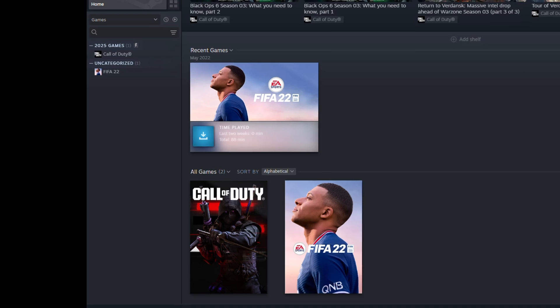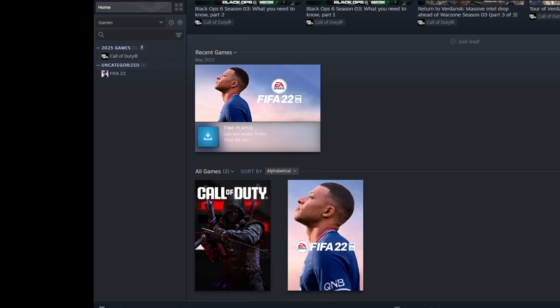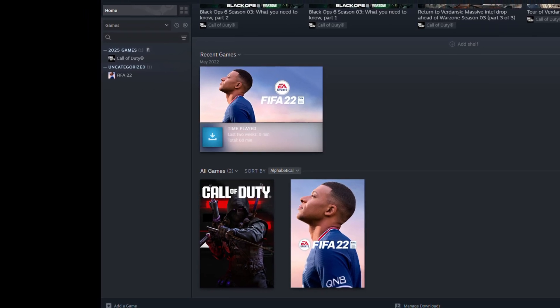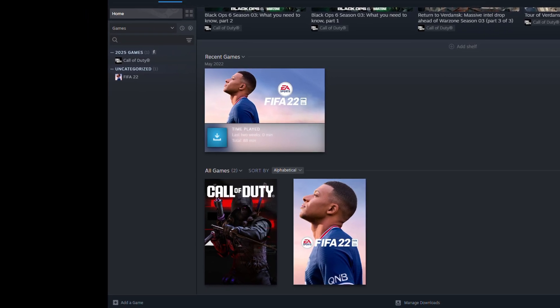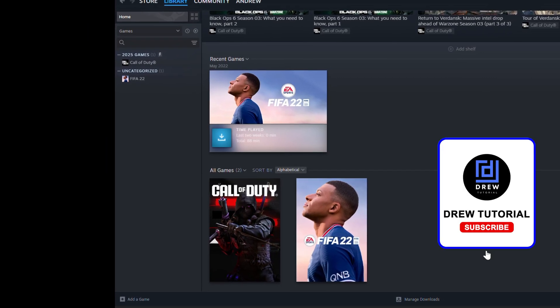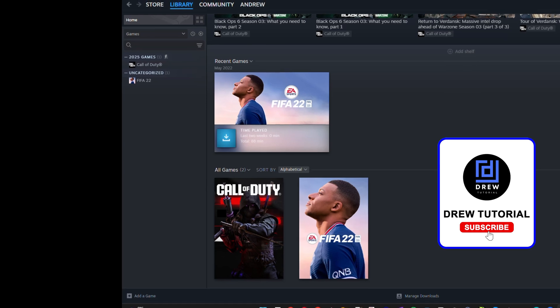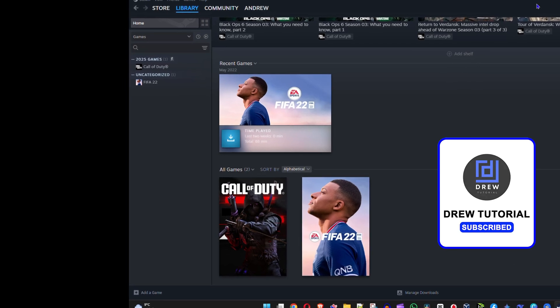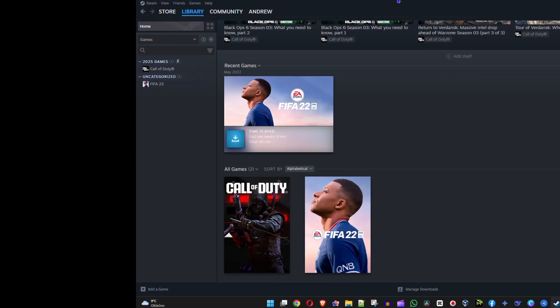If you have, for example, Roblox or whatever it is, you can add it and it will be inside Steam. You can quickly play it. That's it, very easy and very simple.